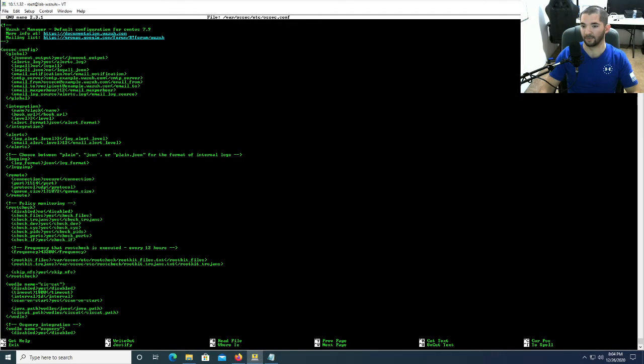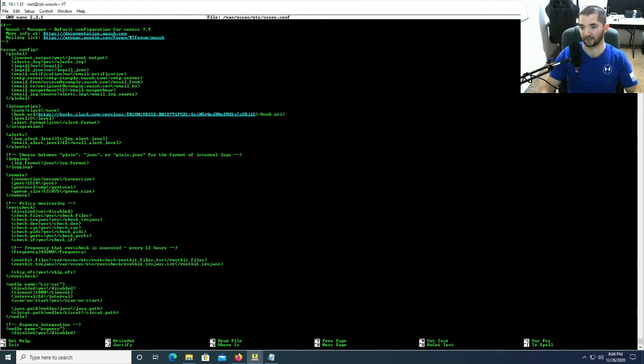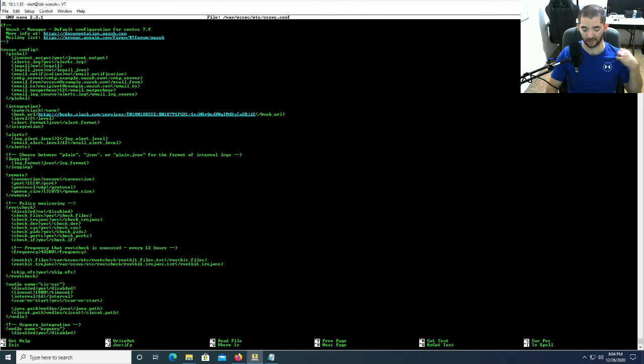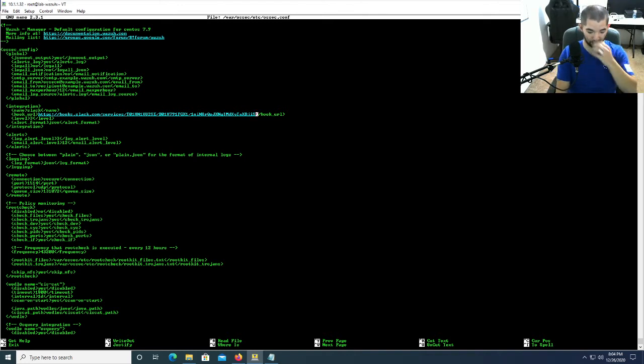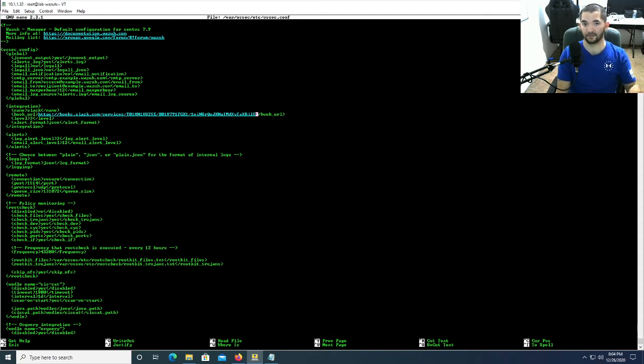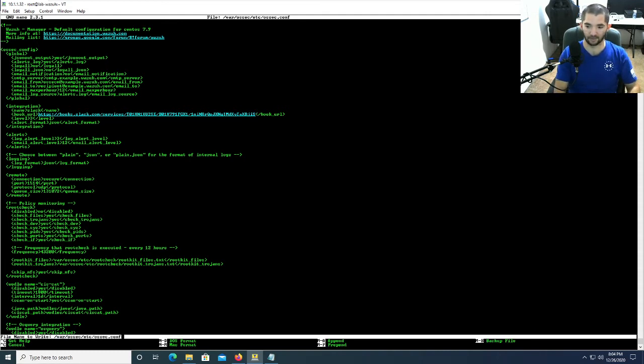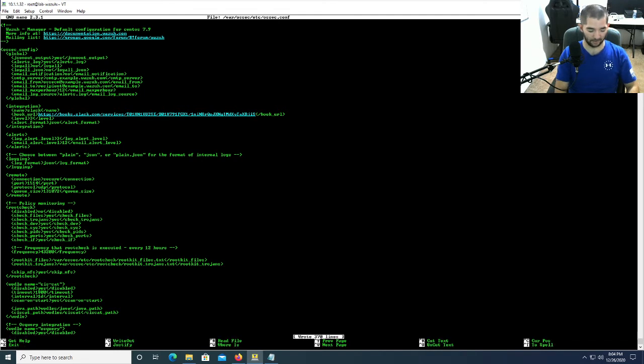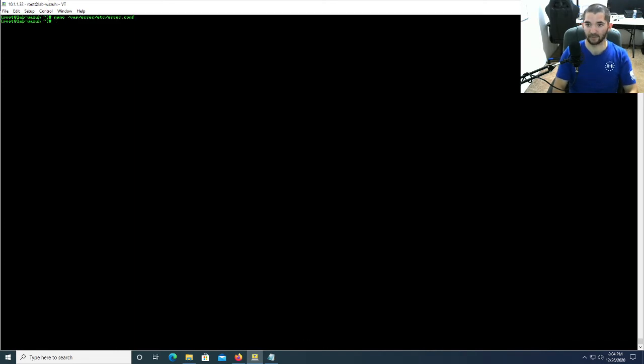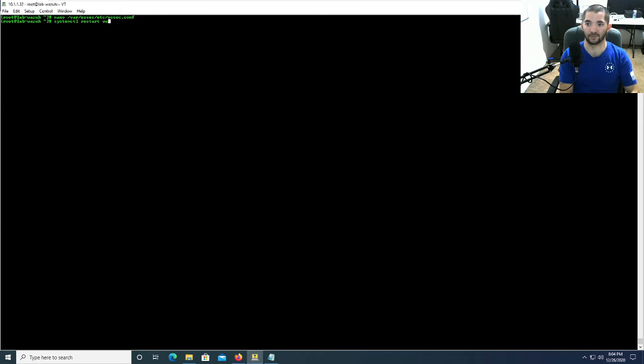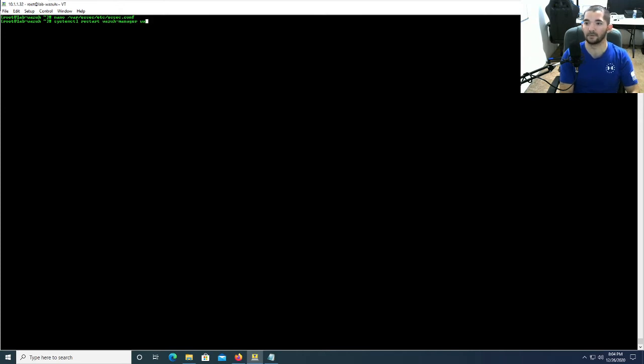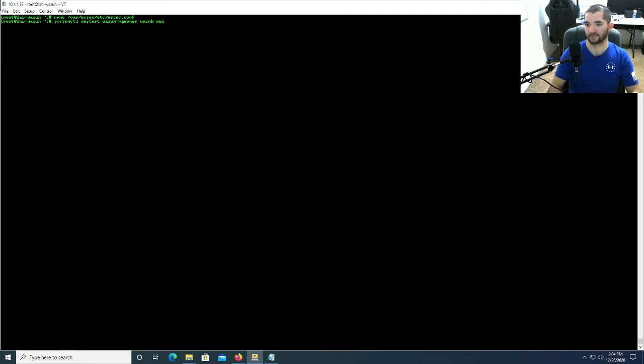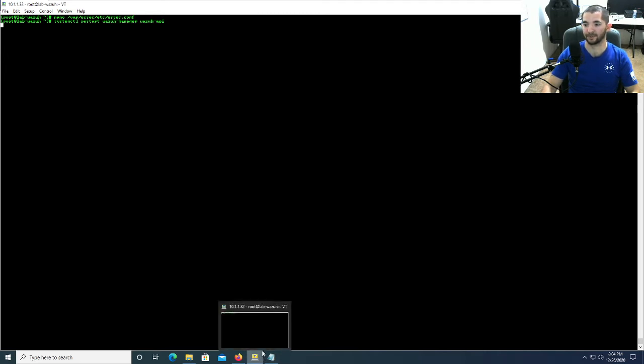Right here you're going to hit copy on this and it'll say success if it was successful. I'm going to go back to my terminal and I'm going to right click and it's going to paste that code in there. Once you do this, if you're using nano, you're going to hit control O and then control X to write it and exit. I'm going to hit systemctl and restart the Wazuh manager and the Wazuh API. That's going to take just a second to restart.